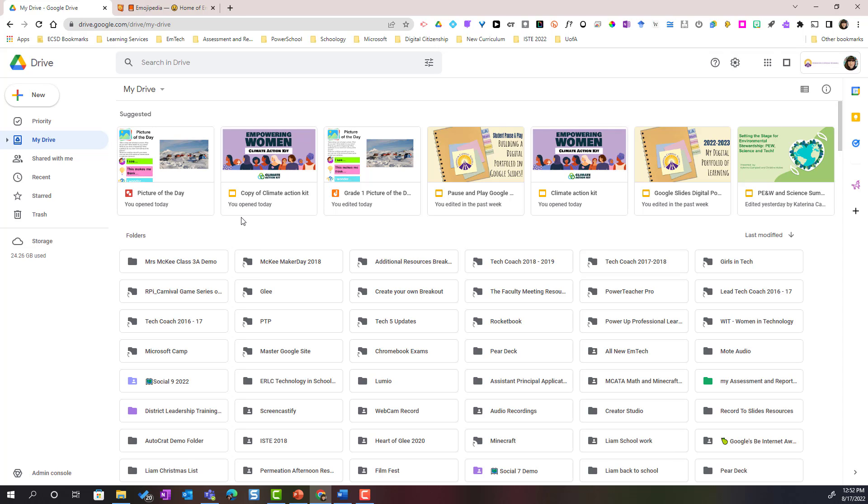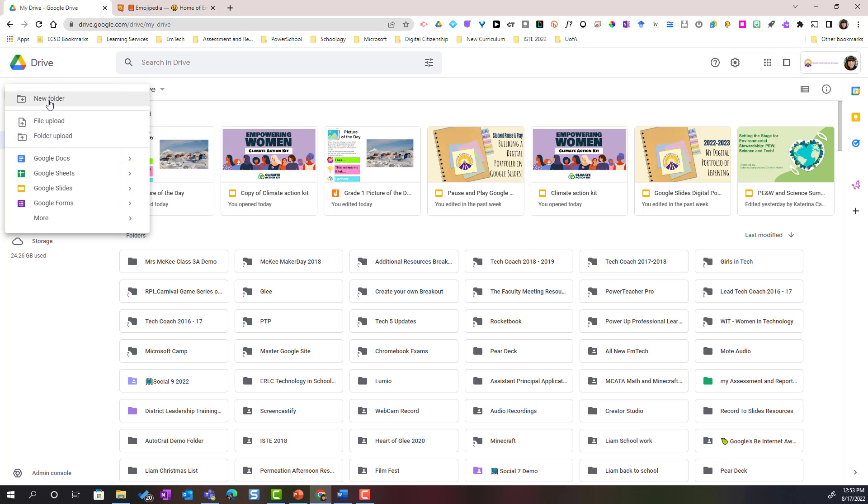So one of the better ways to organize is creating folders. Now how you create a folder is simple. I can either click the plus new button in the top left corner and select new folder.